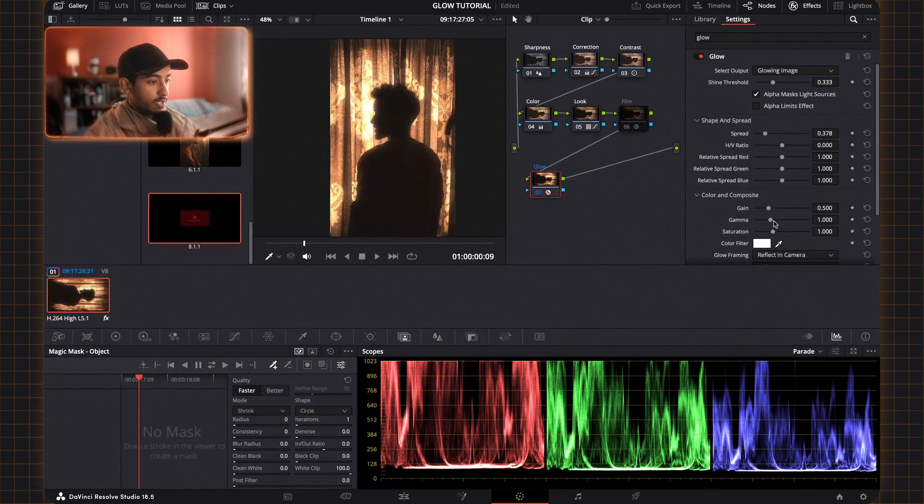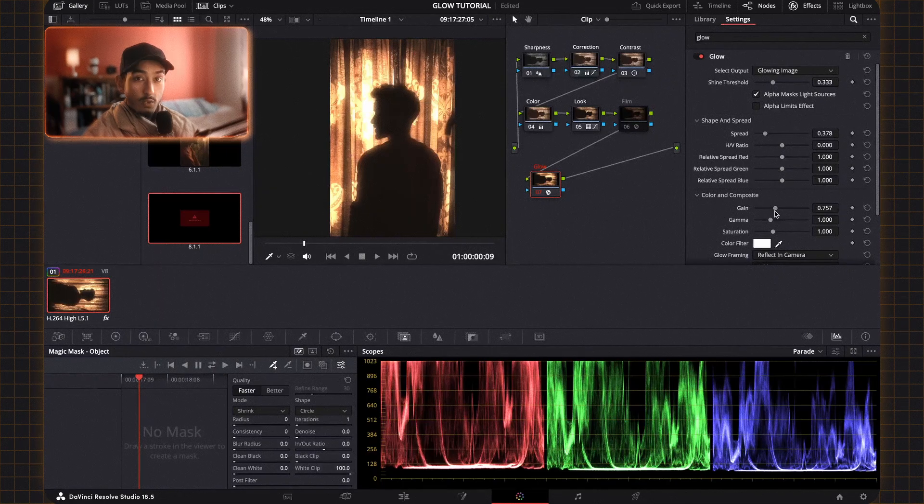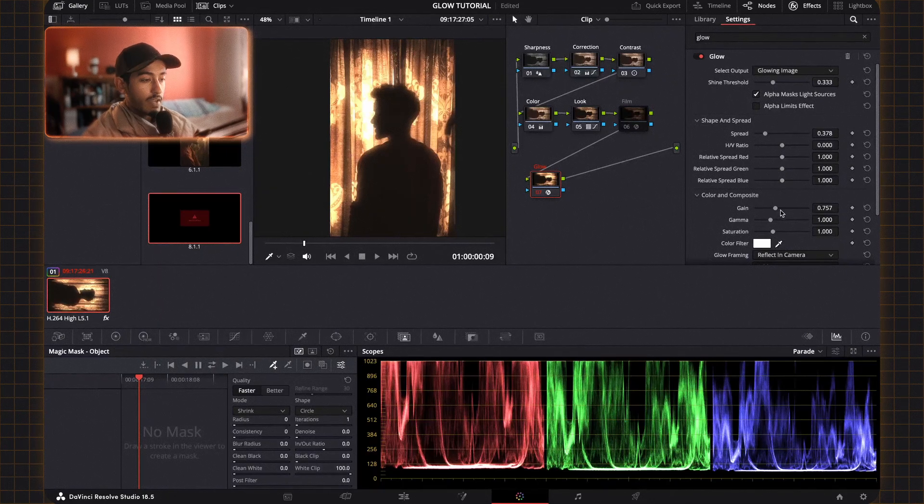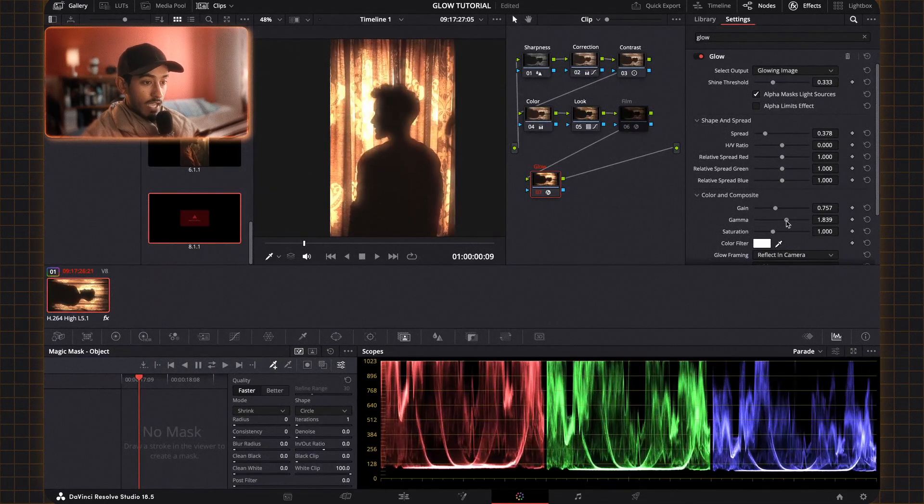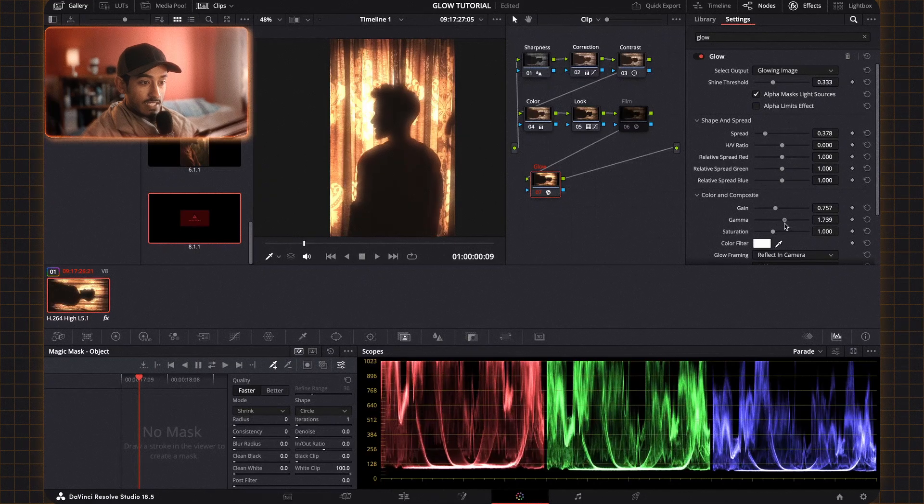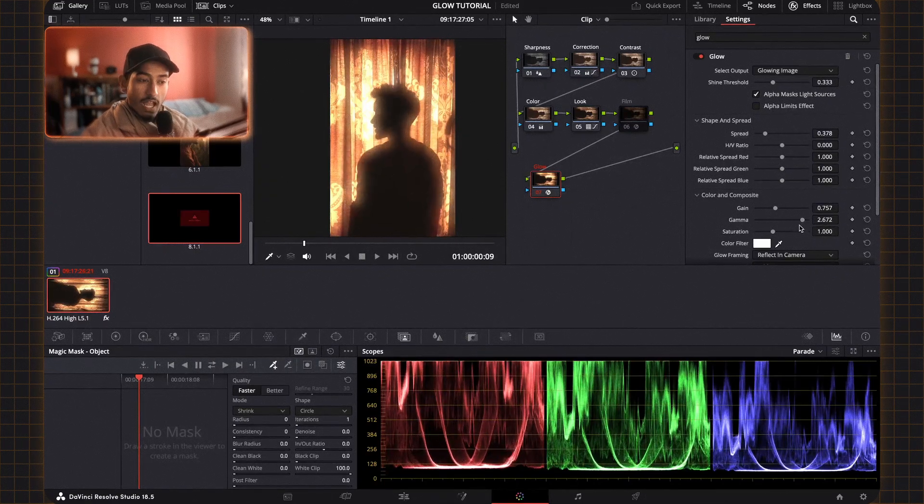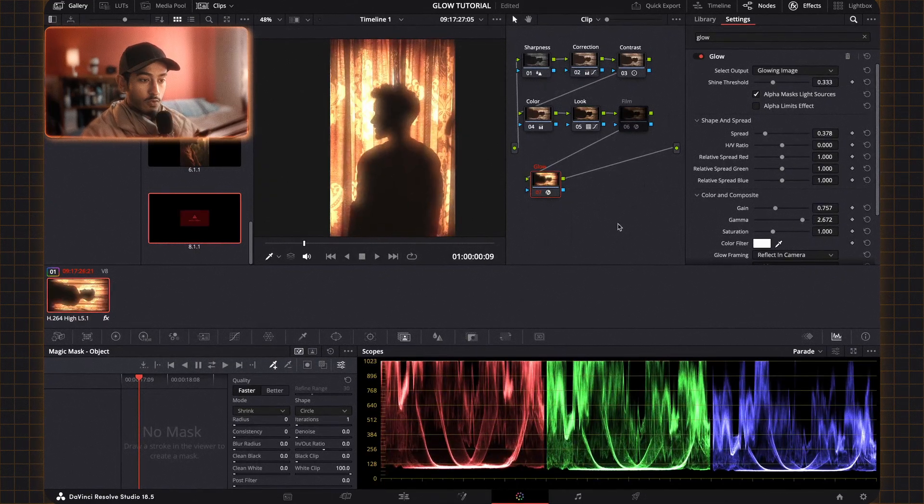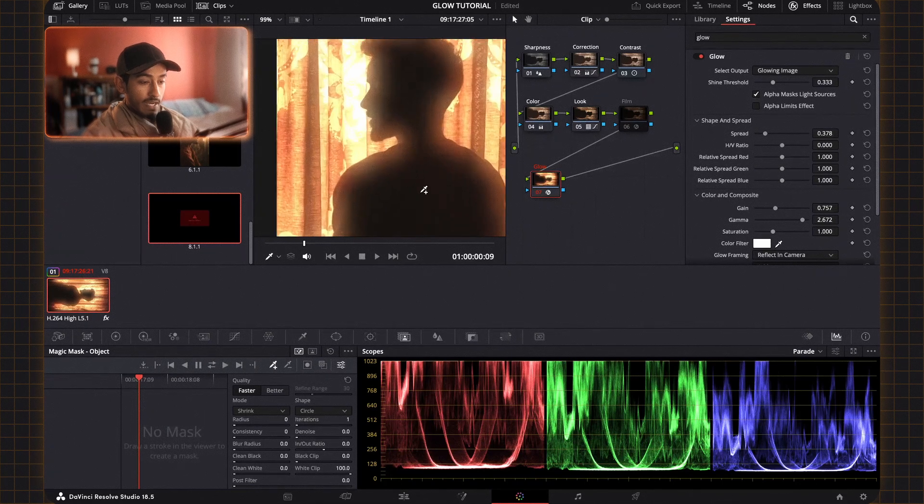And I also want to bring your attention over to this section of the glow effect. The gain is just the overall brightness. But where you can actually amplify the magic of this effect is going to the gamma. And as you can see this actually brings that funnel outline effect even more to the forefront. It actually makes it even more pronounced.